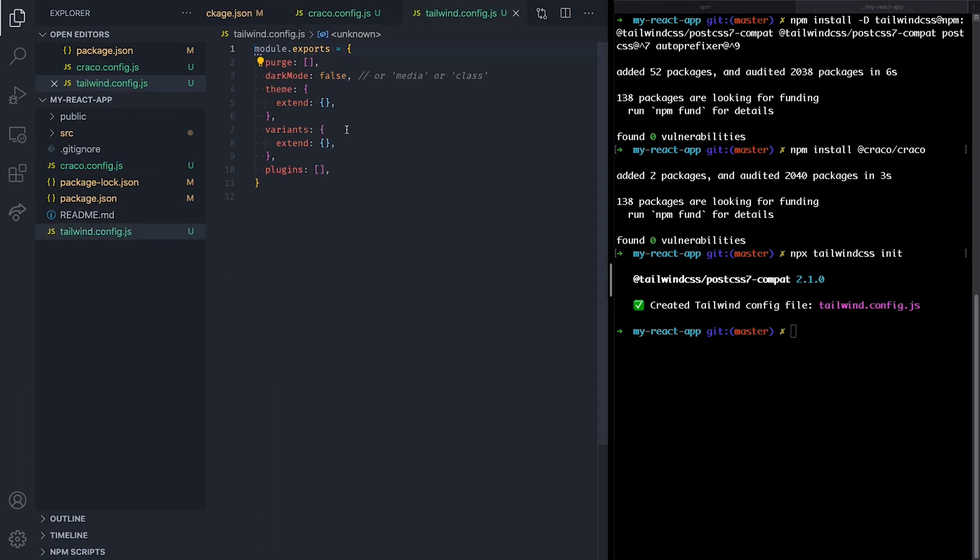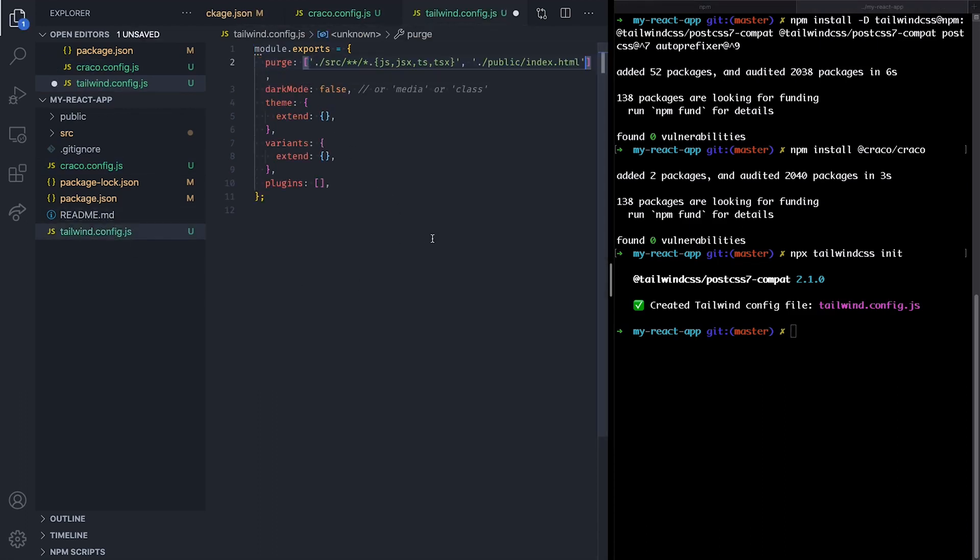Inside this file, we are going to configure the purge option with the path to all our components so Tailwind can remove all the unused styles in production.